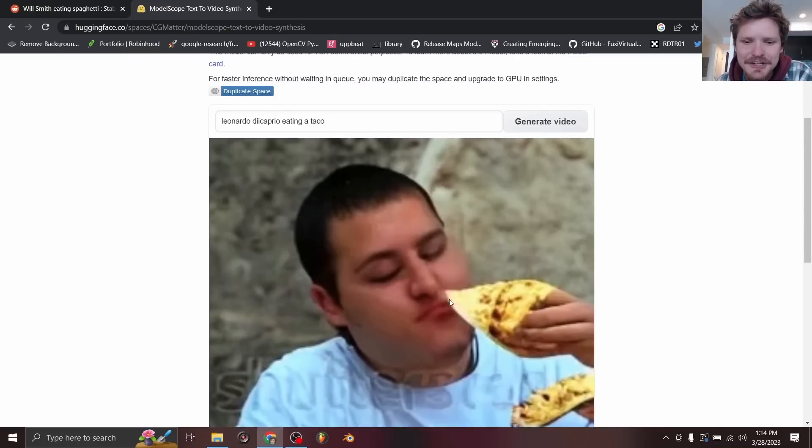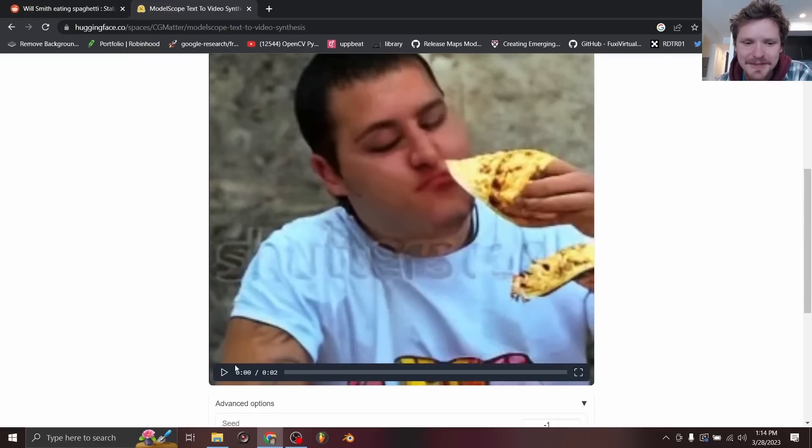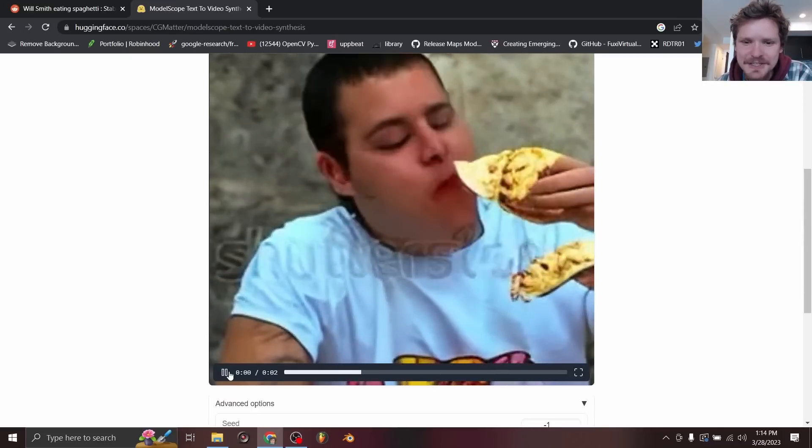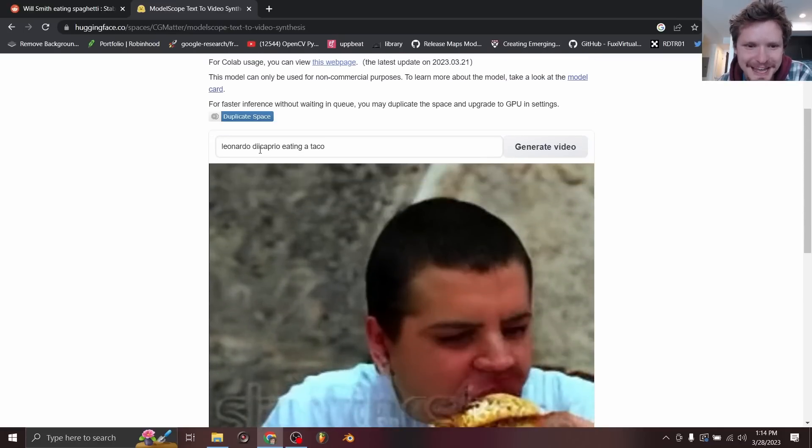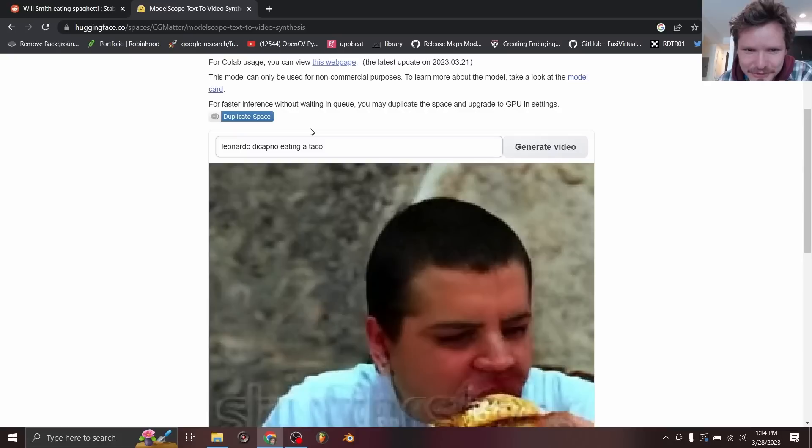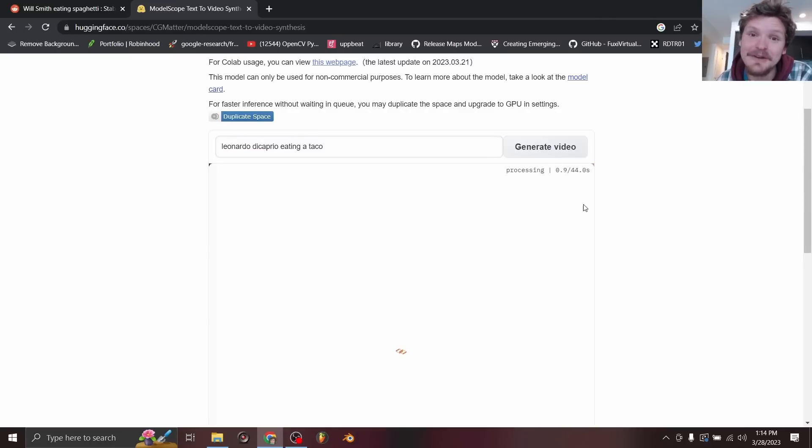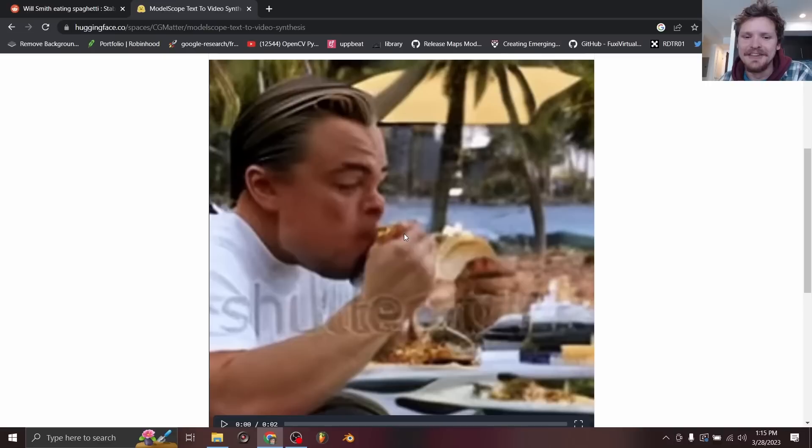I think the issue is and I keep getting like different kinds of people, I think the issue is I misspelled DiCaprio. So take out one of those eyes and now it should know who we're talking about. Let me generate yet another video.